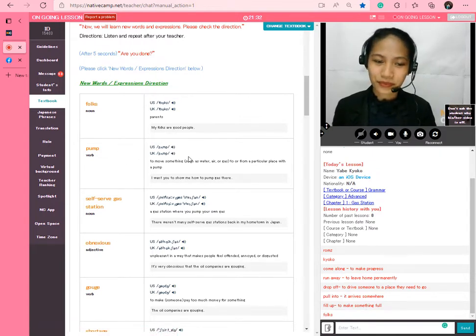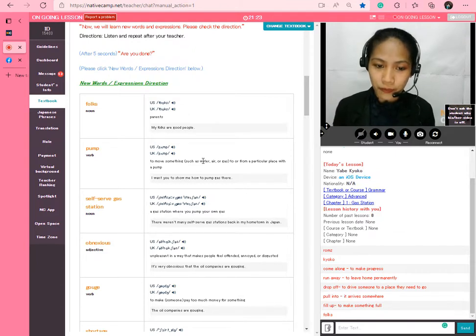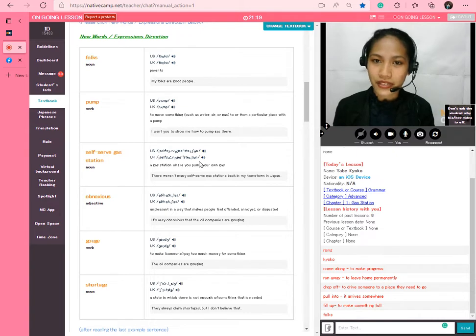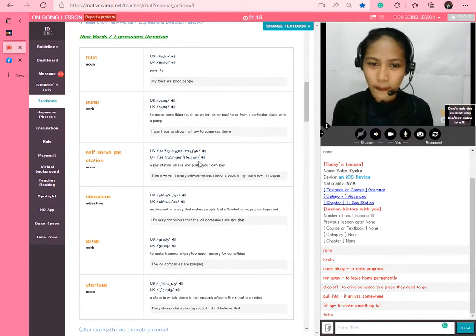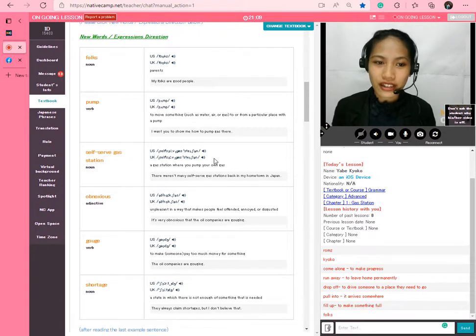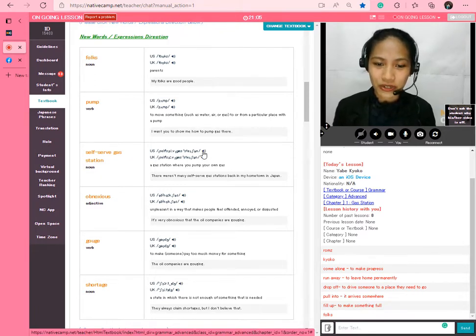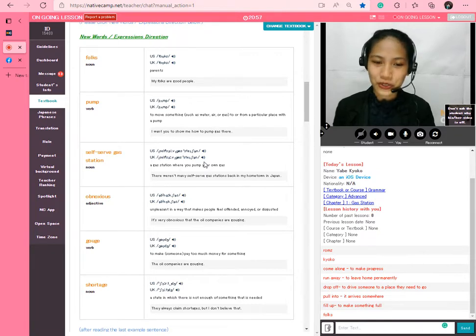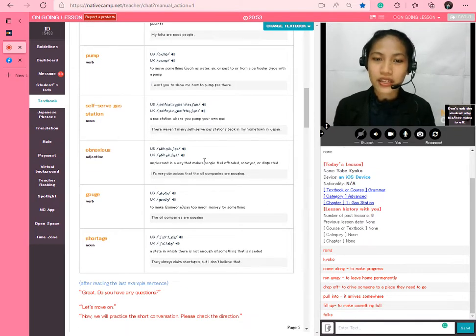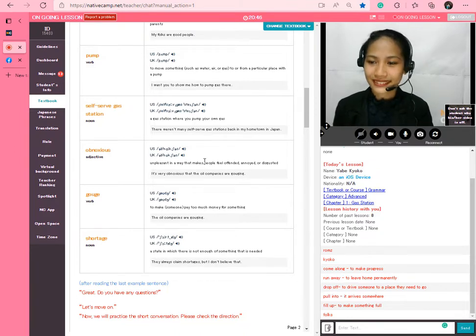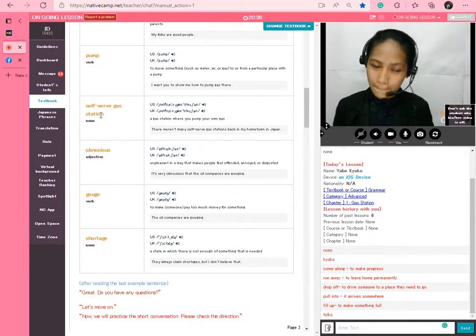Pump. Perfect. Now let's read the example sentence. Please repeat. I want you to show me how to pump gas there. I want you to show me how to pump gas there. Thank you. Now let's have the third phrase. Please listen to the audio. Self-serve gas station. Self-serve gas station. Good job. Now let's read the example sentence. Please repeat after me. There weren't many self-serve gas stations back in my hometown in Japan. There weren't many self-serve gas stations back in my hometown in Japan. Thank you so much.